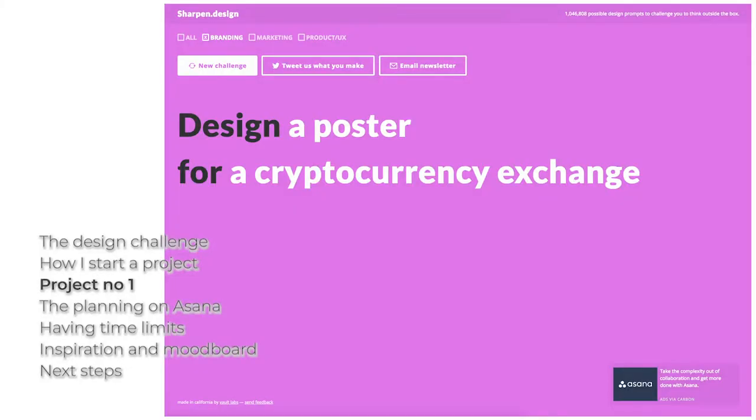It says I have to design a poster for a cryptocurrency exchange. One of the first steps is obviously to research what a cryptocurrency exchange is. I know what a cryptocurrency is but I just want to make sure I'm getting it clearly.